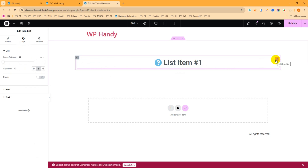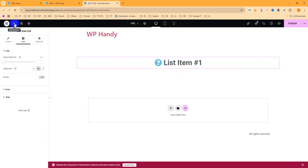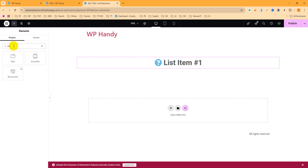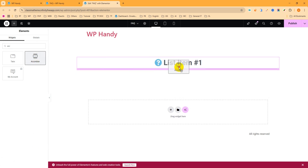Now we have to add a toggle or accordion. Click on the plus icon on the top left to add an element, then search for 'Accordion'. You can see the Accordion widget which we are going to use in this tutorial. Drag and drop it here.